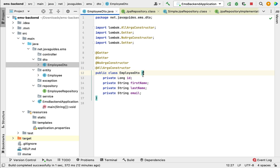We'll use the EmployeeDTO class to transfer data between client and server. When we build the REST APIs, we'll use this EmployeeDTO as a response for our REST APIs.